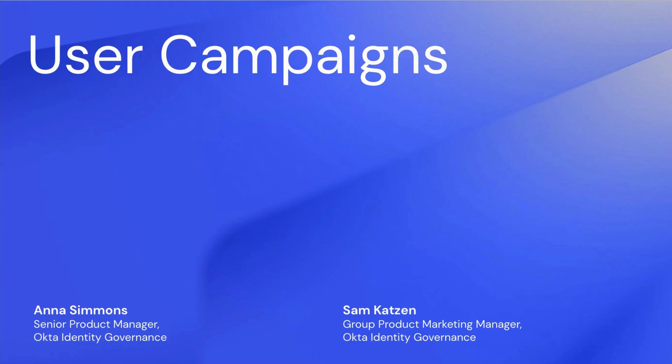User campaigns can be automatically triggered by events in Okta like a role change, so security and IT teams can automate and scale access reviews right when role changes occur, maintaining least privilege and keeping an organization more secure.